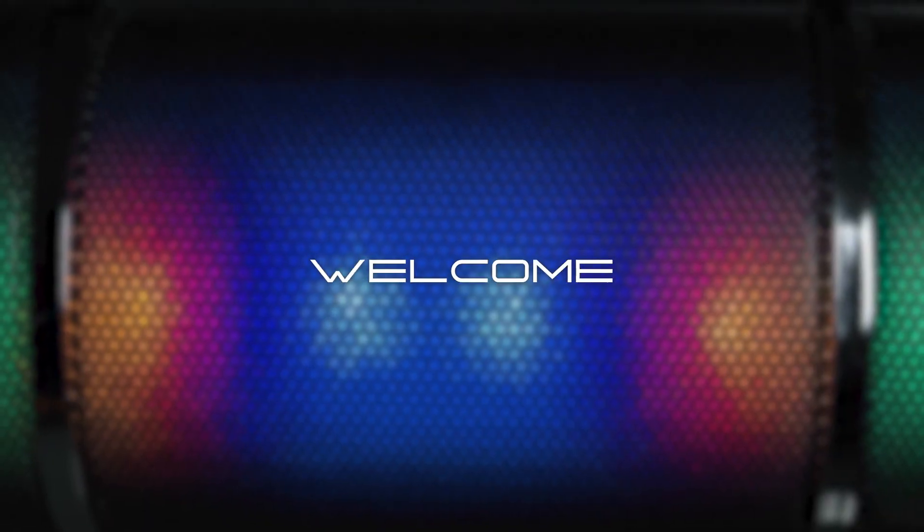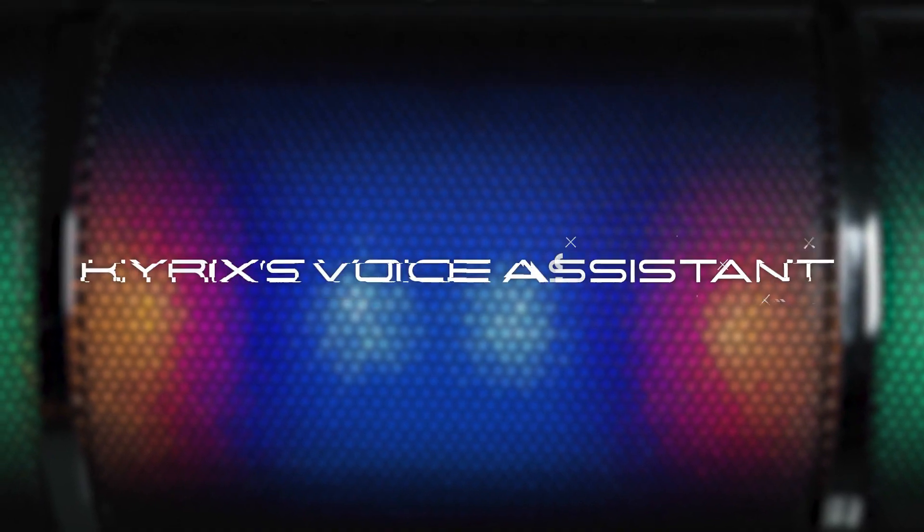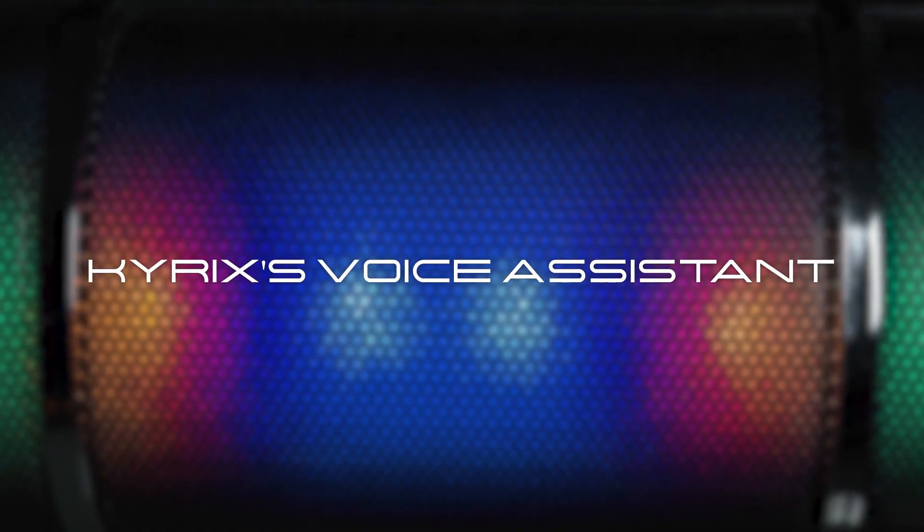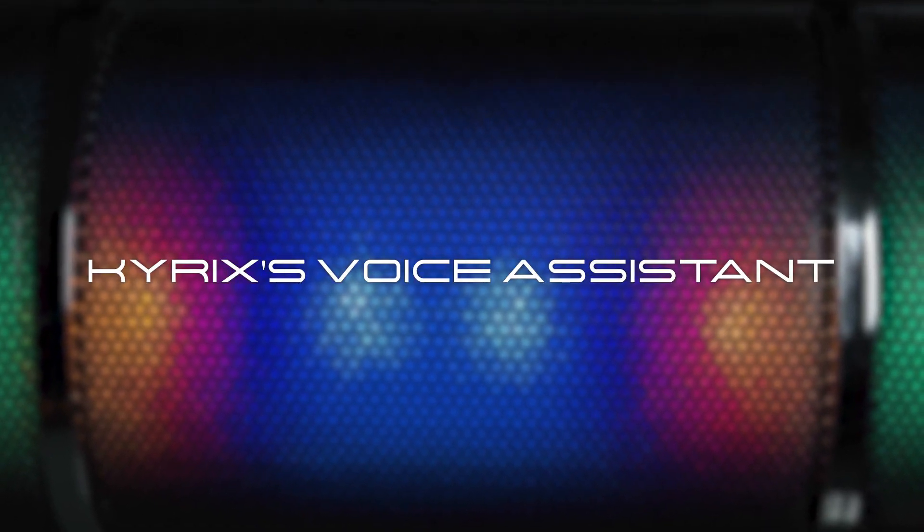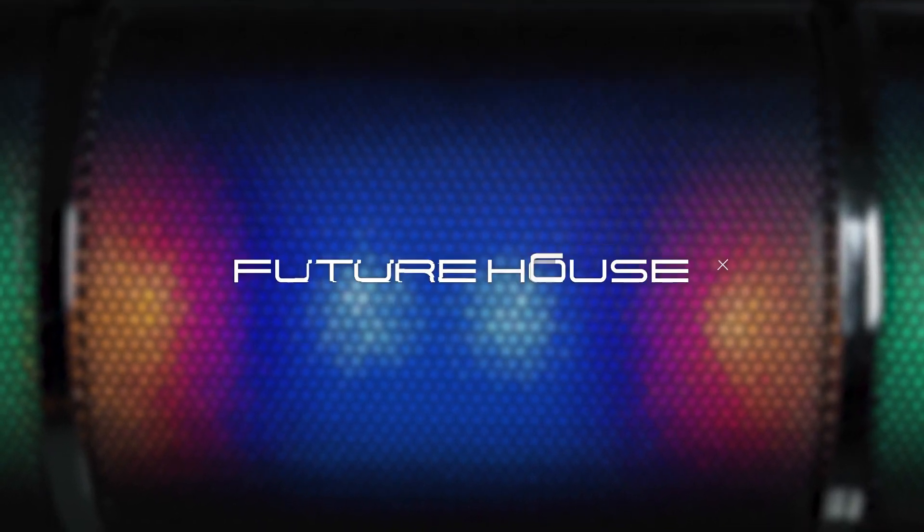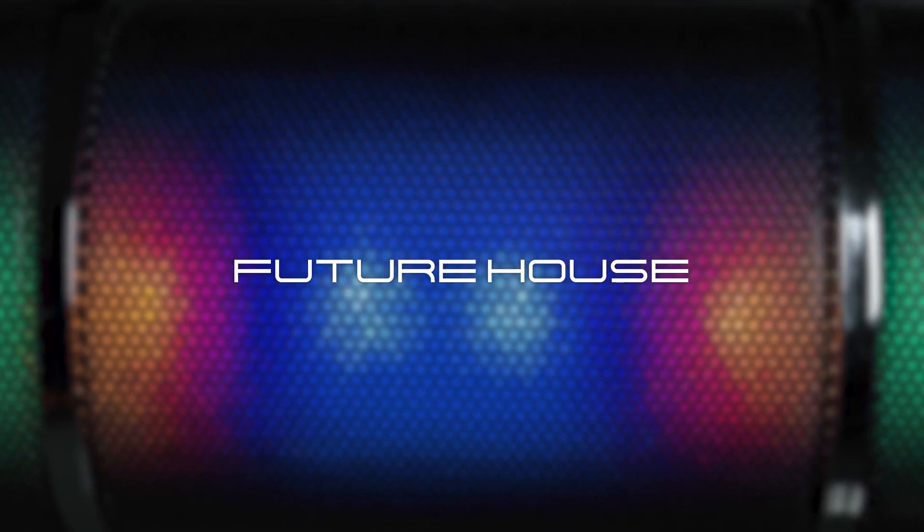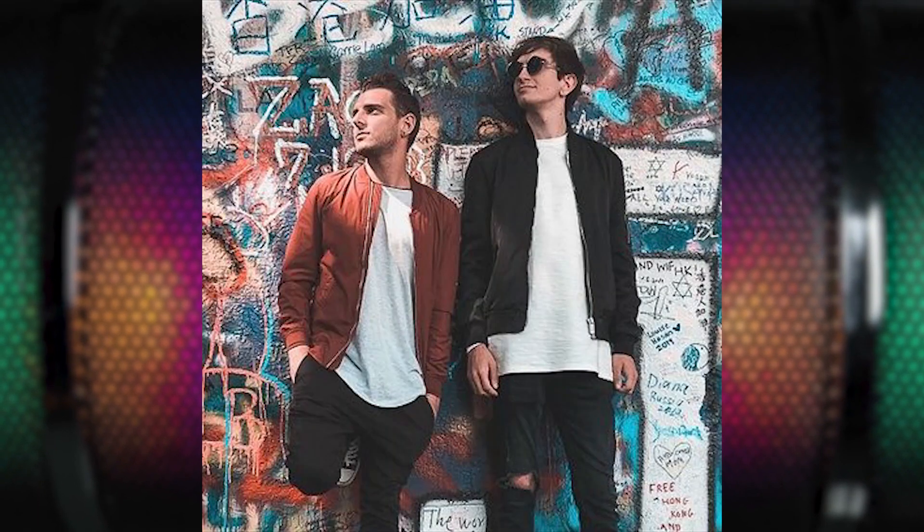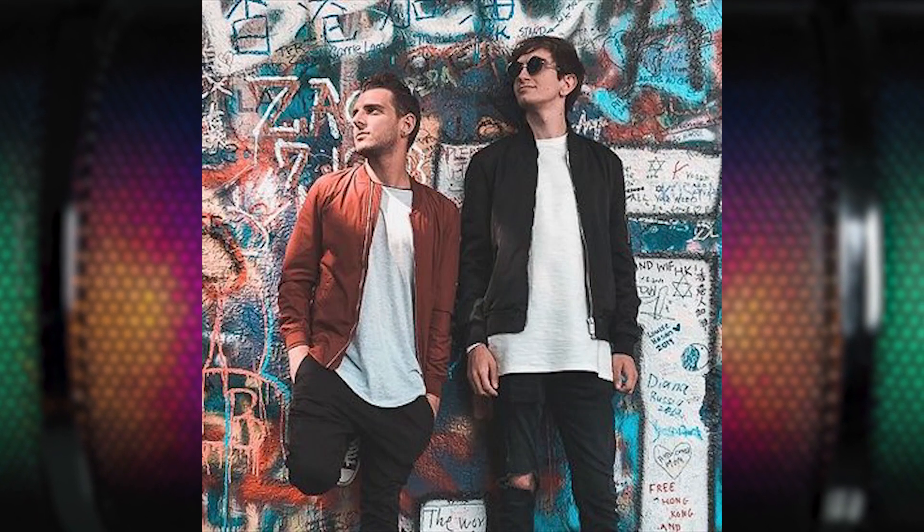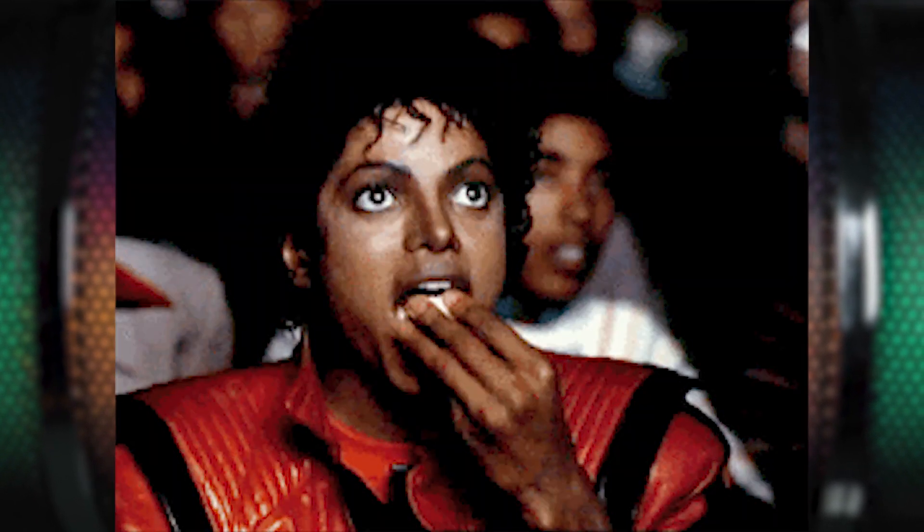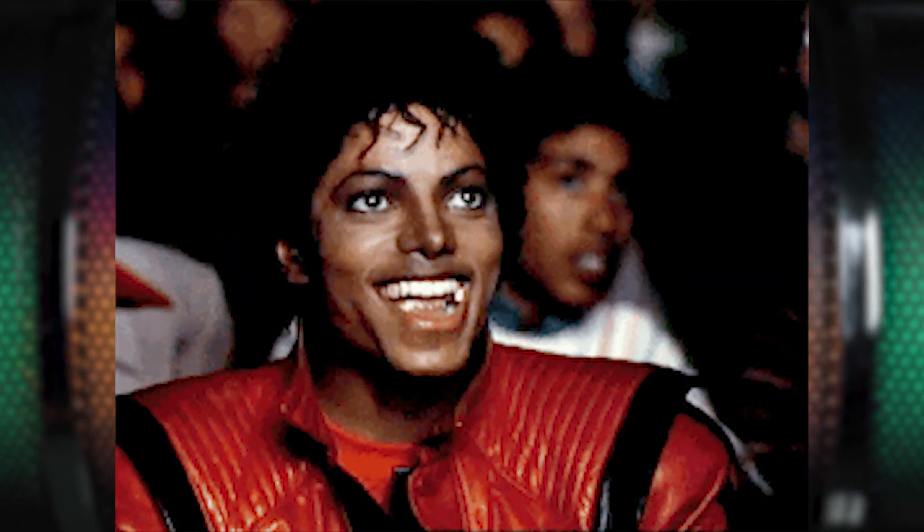Welcome to this tutorial. I am Karex's voice assistant. Today, we are going to make a future house track in the style of Raven and Crane. So sit back, relax, and enjoy the video.